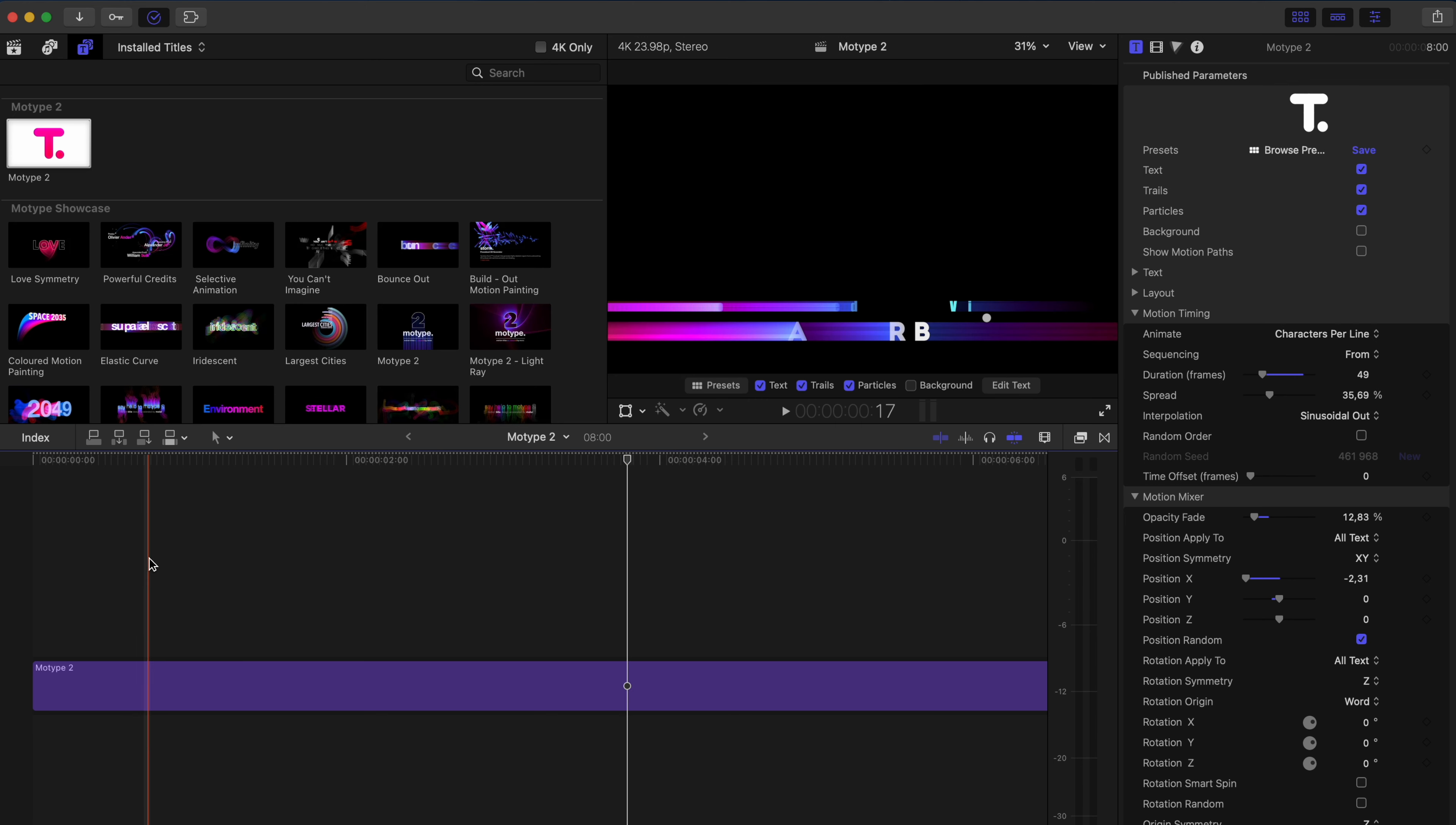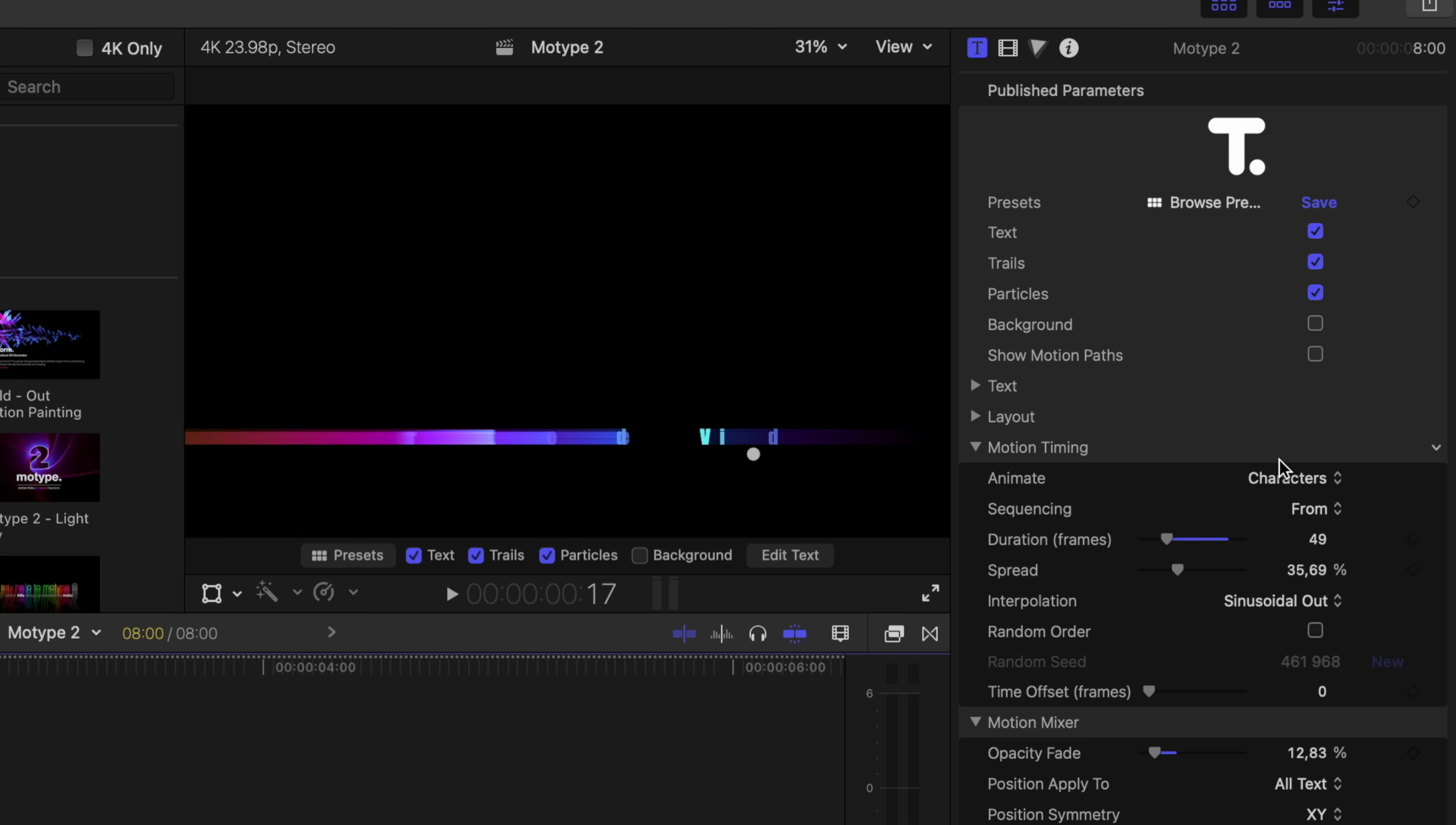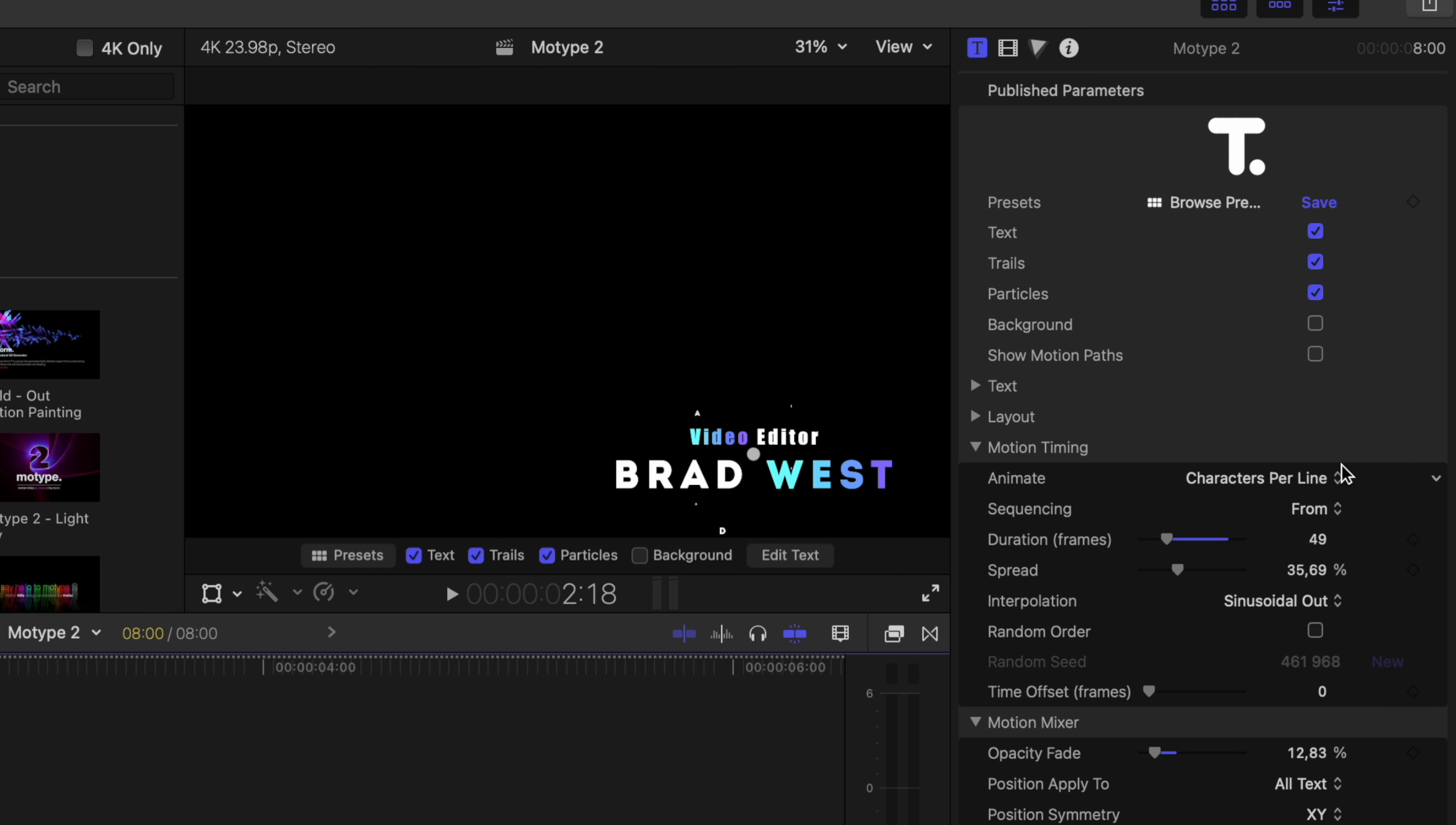Now, let's go into the middle of this animation here so we can see what we're doing. You can choose to animate these on a character per line basis. Characters which will follow one after the other. You can do individual words. So it would look like this. Really nice, right? I personally like the characters per line, but I would speed this up.